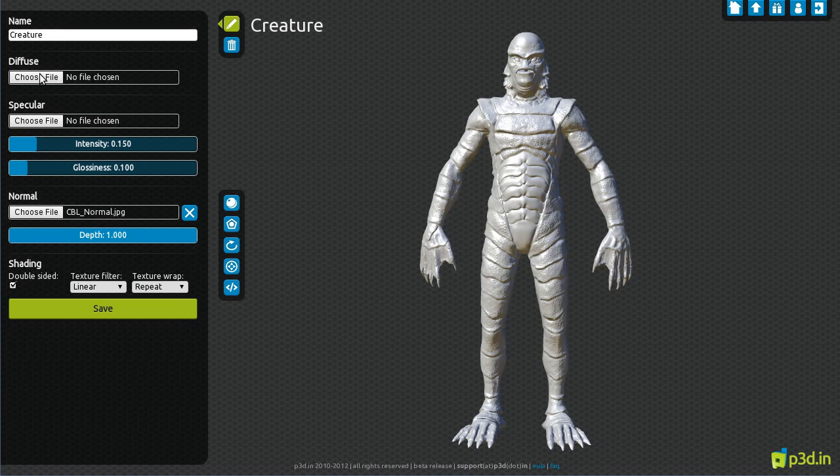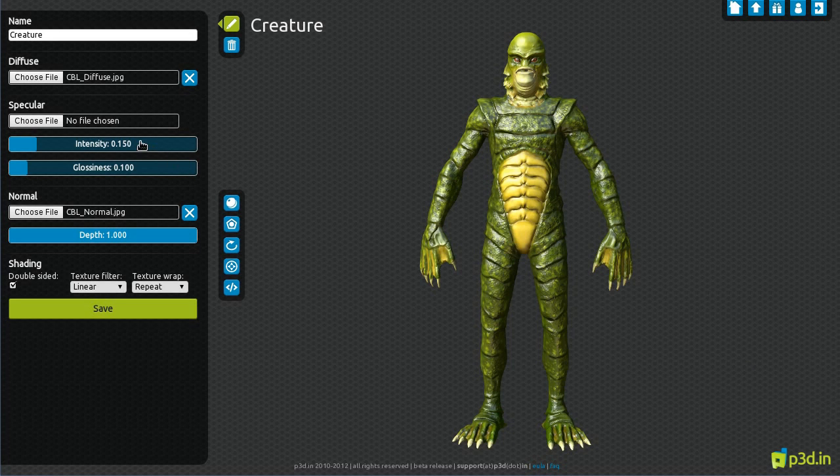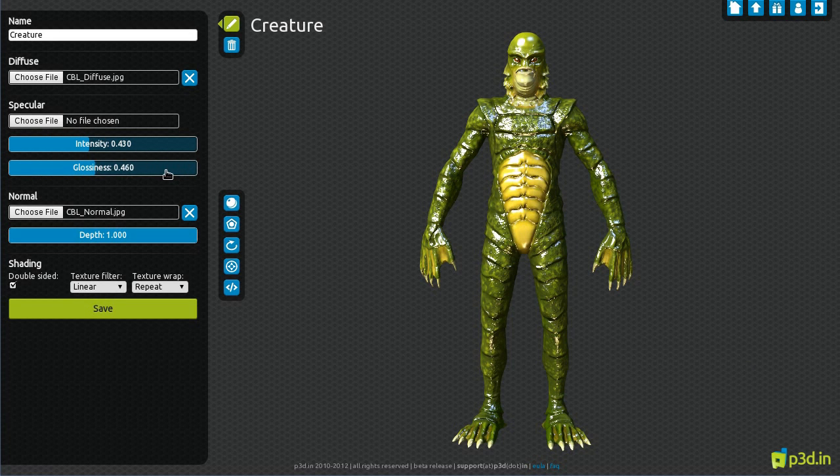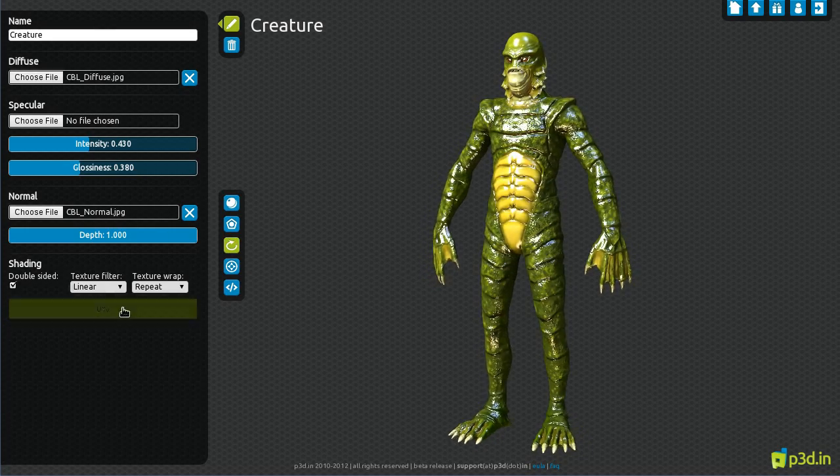Let's finish by choosing a diffuse texture and tweaking the specular to make the surface look wet. Don't forget to save.